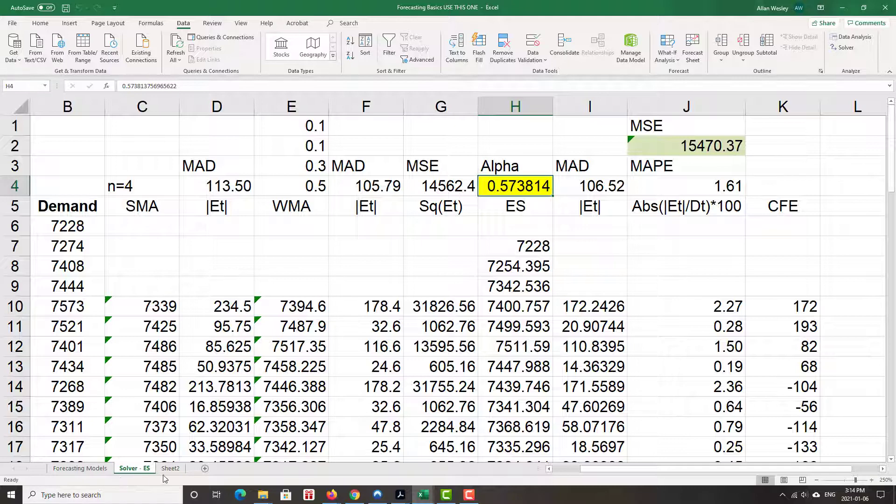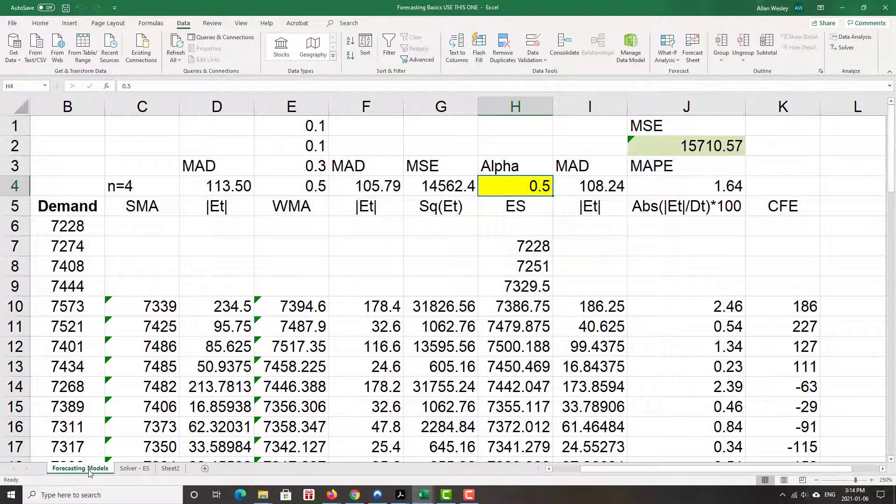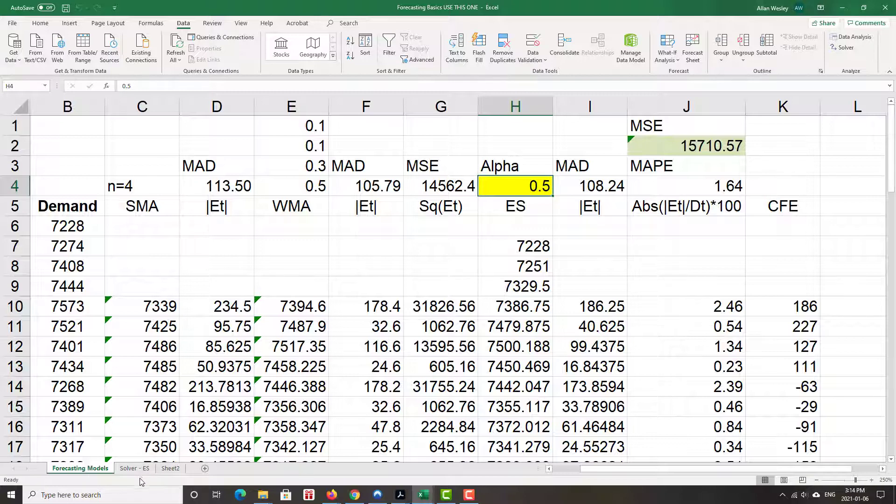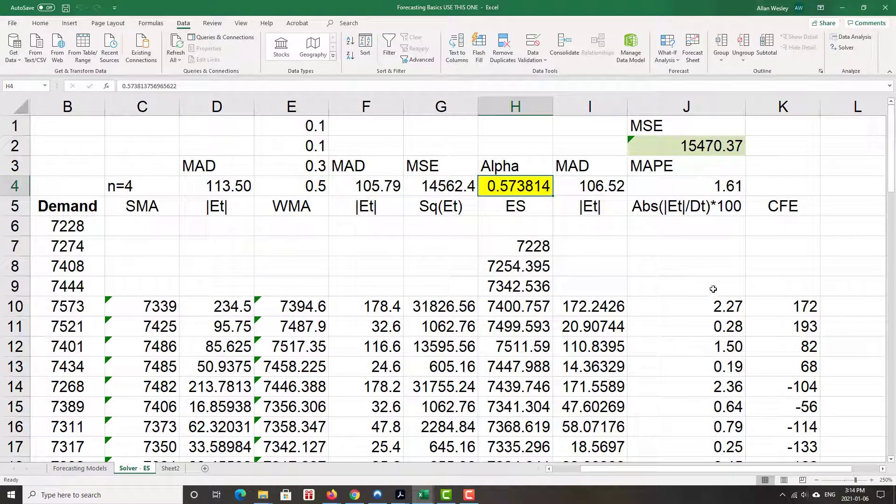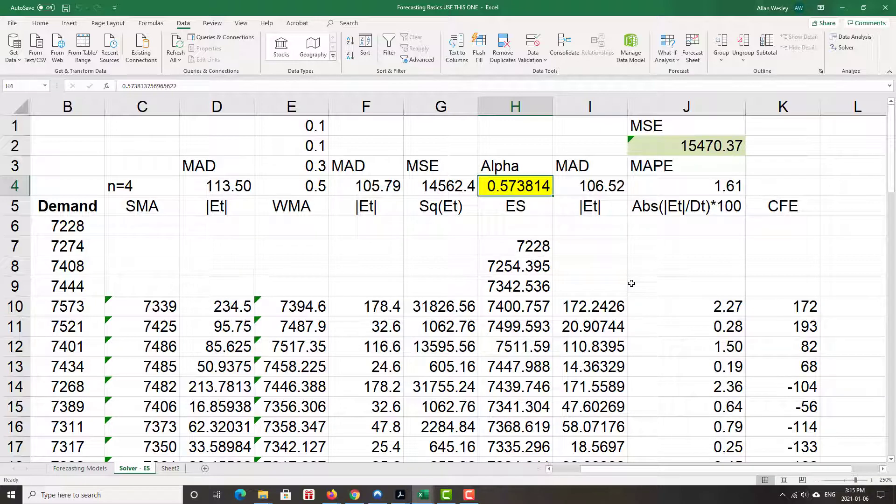Next step is let's do this for the weighted moving average as well. I'm going to go back to the original forecasting models. I don't want to mess around with it. I've got all my Solver stuff, all the entries in for the exponential smoothing model. I don't really want to mess around with them just in case I want to go back and adjust something.